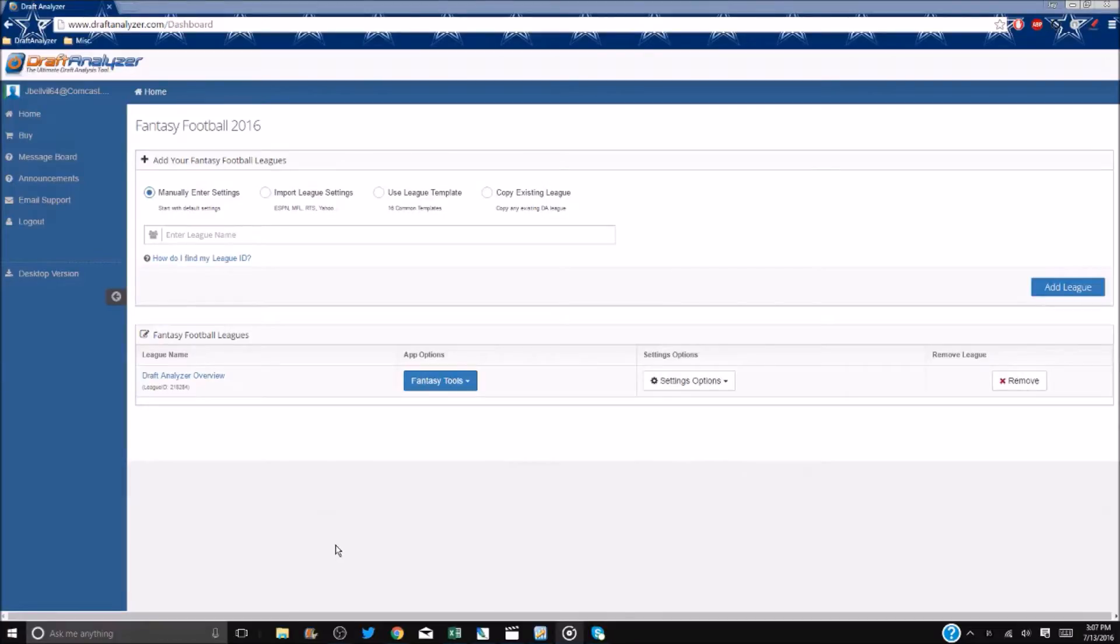This is an offline, Excel-based tool that provides all the same benefits as our web-based tool without all the bells and whistles.